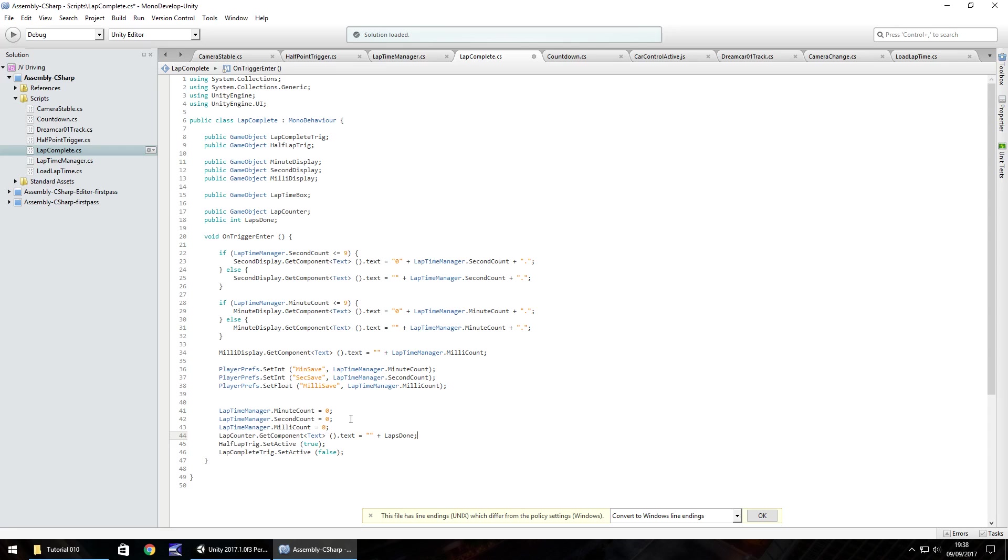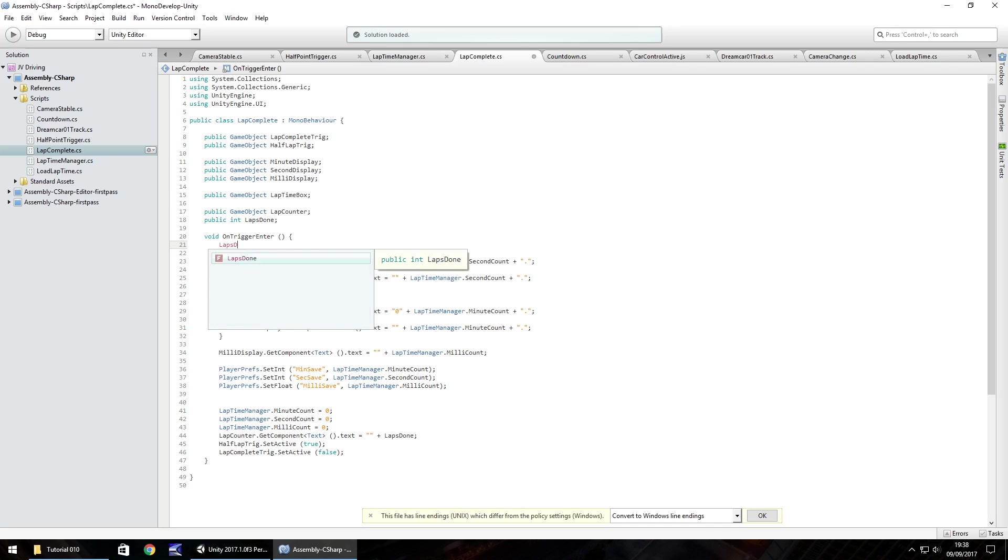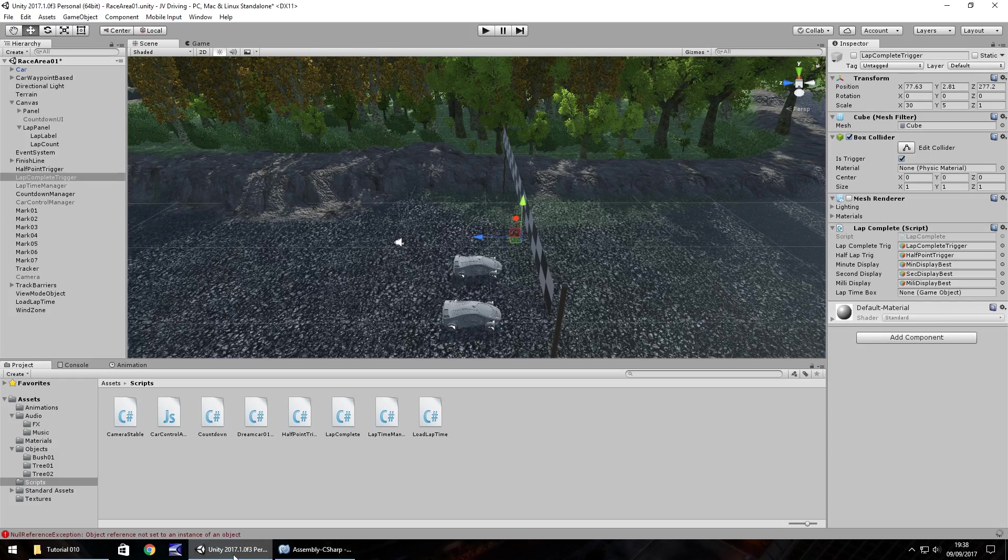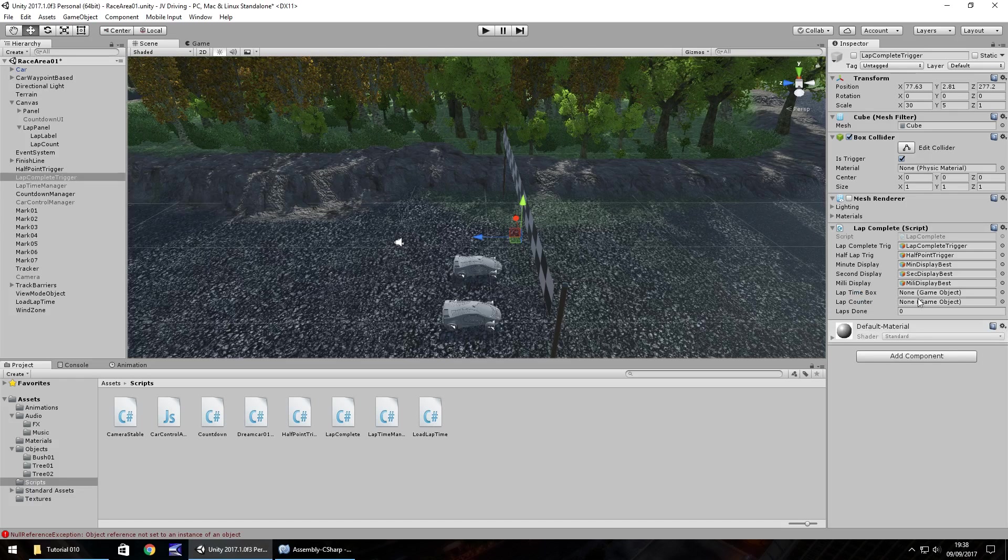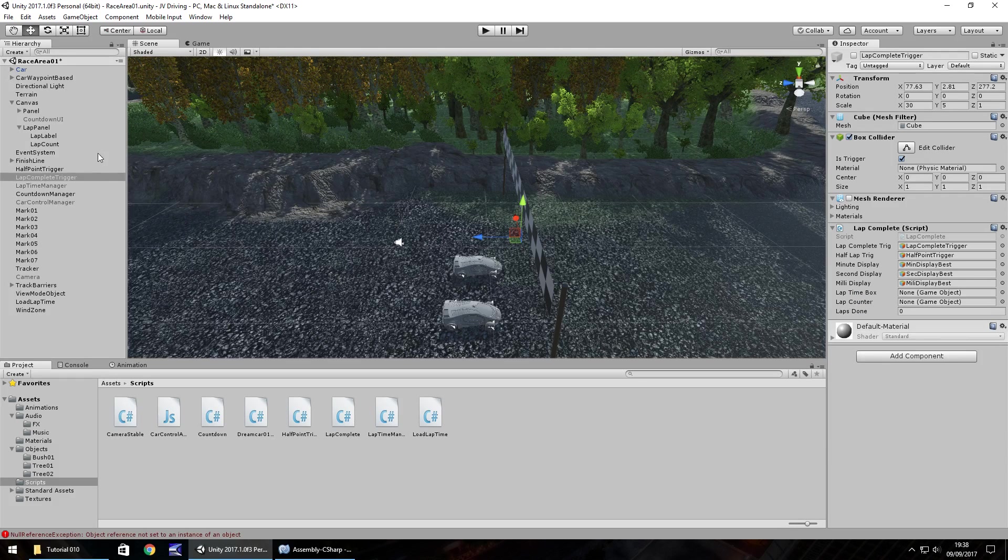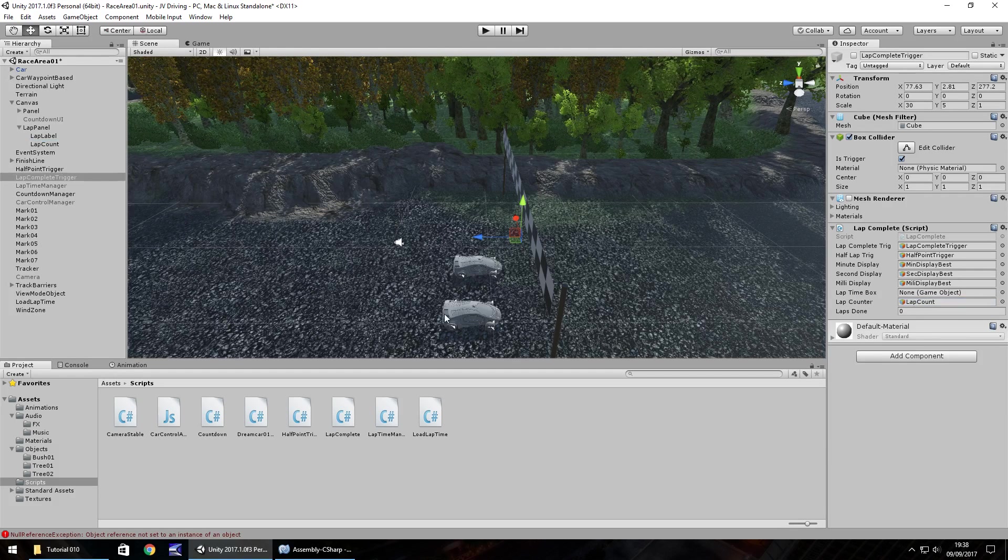So as it stands right now, what's happening is it's always going to display 0 because we're not adding anything on. So what we need to do is the instant we pass through that trigger, we need to add 1 to laps done. So laps done plus equals 1, semicolon. So by the time it gets down here, it will display 1. So save that script. And we just need to add in that lap counter component, which is this one. Lap count. So I'm going to save that project there.